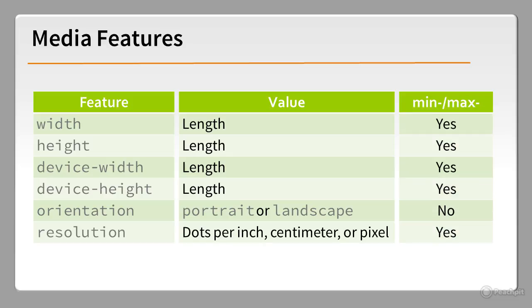Most of the features can be prefixed by min or max, so you can test for a minimum width using min-width or a maximum height using max-height.